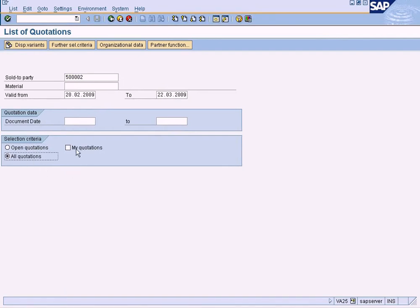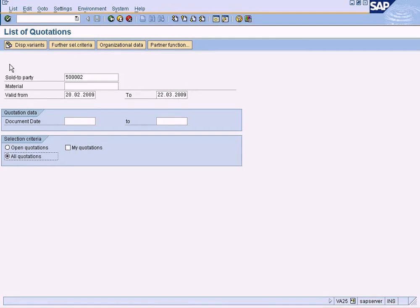If we check this checkbox, you will see the quotations created by you only. If we choose all, you can see the quotations created by all of your colleagues. Press enter.